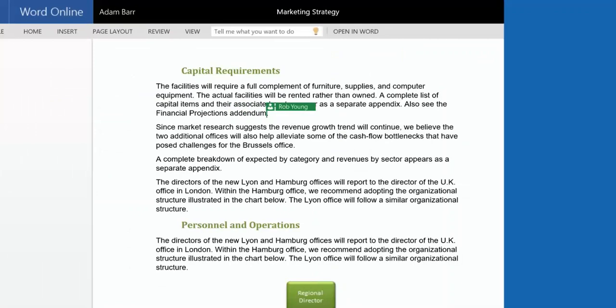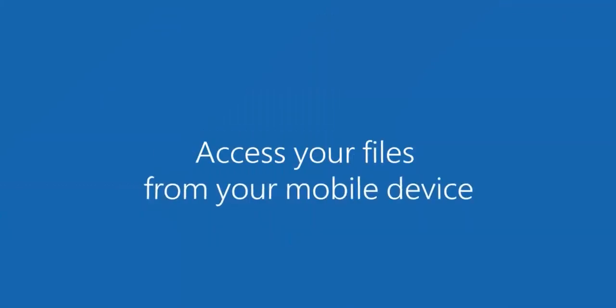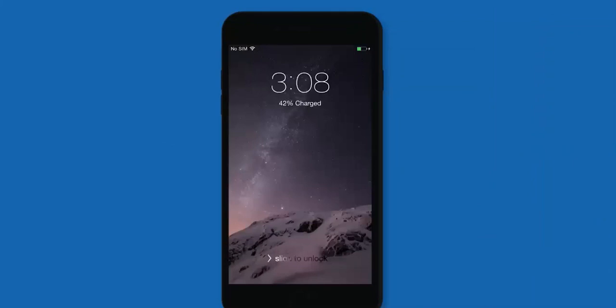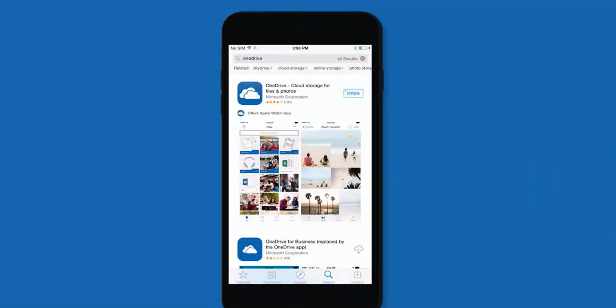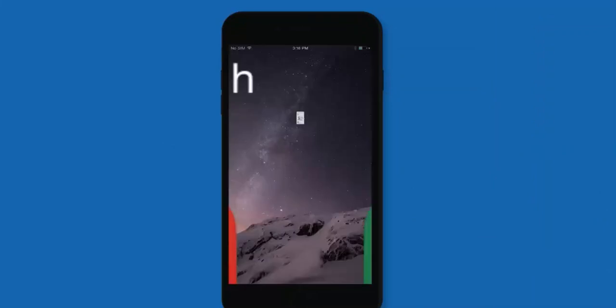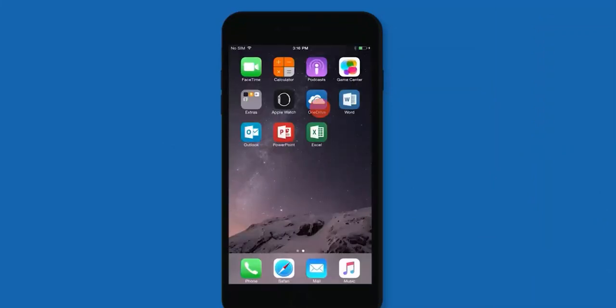With your files in OneDrive, you can get to them through a browser on any device. But on a phone or tablet, you'll get the best experience with the OneDrive app, available for Android, iOS, and Windows phone.